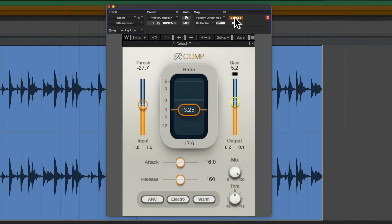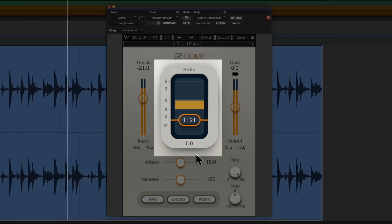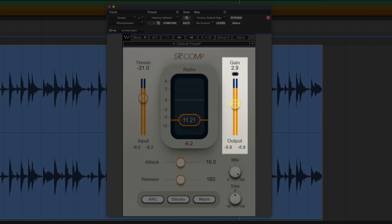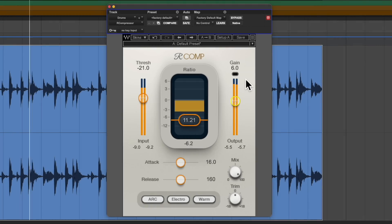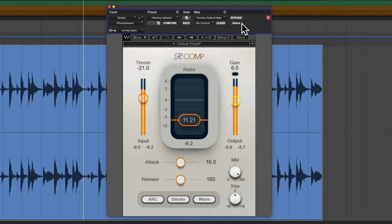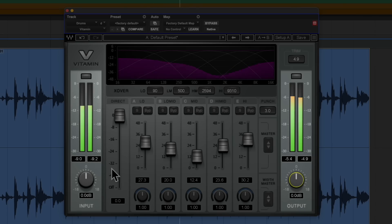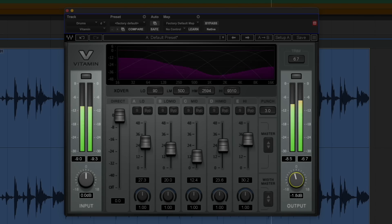Most plugins give you all the information you need to easily dial in level compensation effectively. In compressors, look for gain reduction meters — if you're getting something in the region of 6dB reduction, you'll want to raise your makeup gain by around 6dB. Other styles of plugins don't usually give you this kind of easy feedback, so you'll need to compare input and output level meters to get a ballpark figure and fine-tune by ear if necessary.